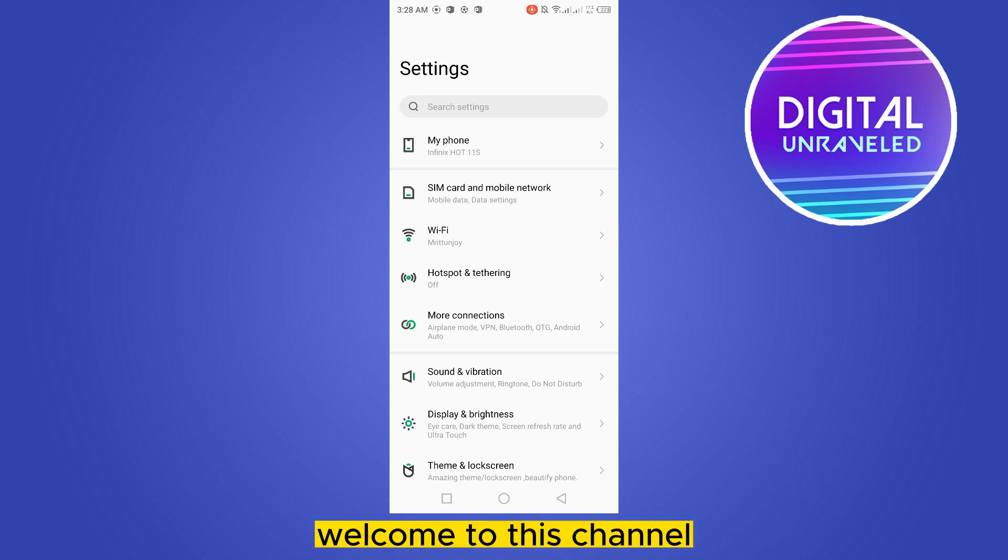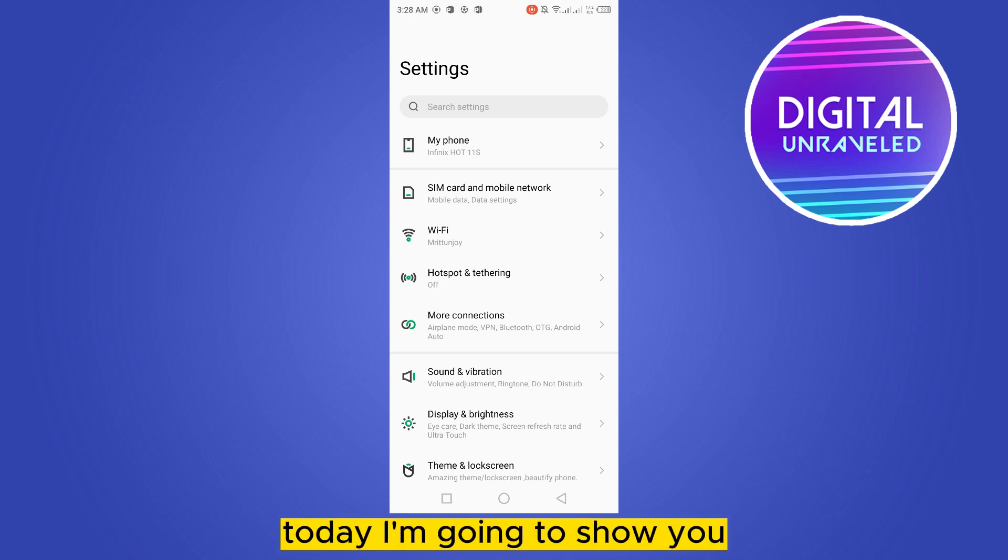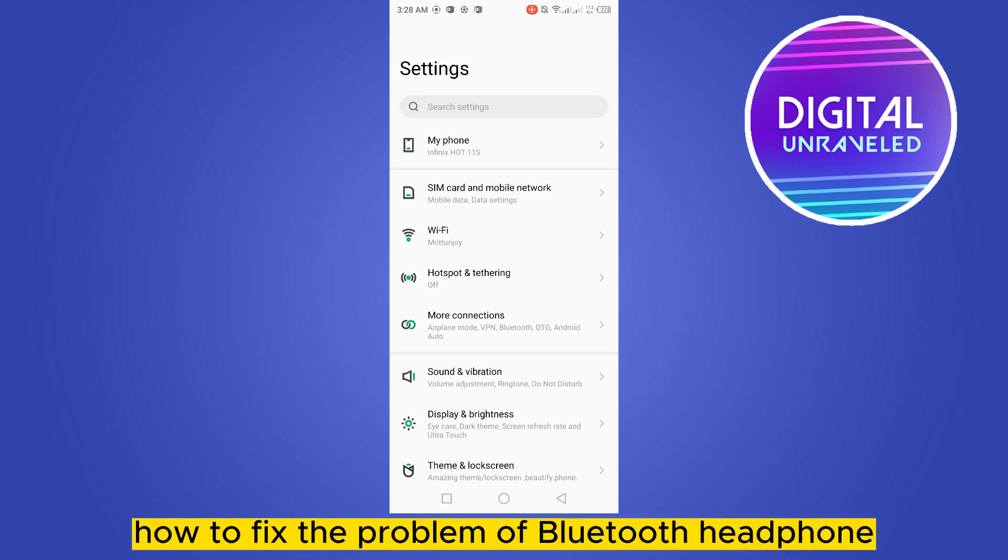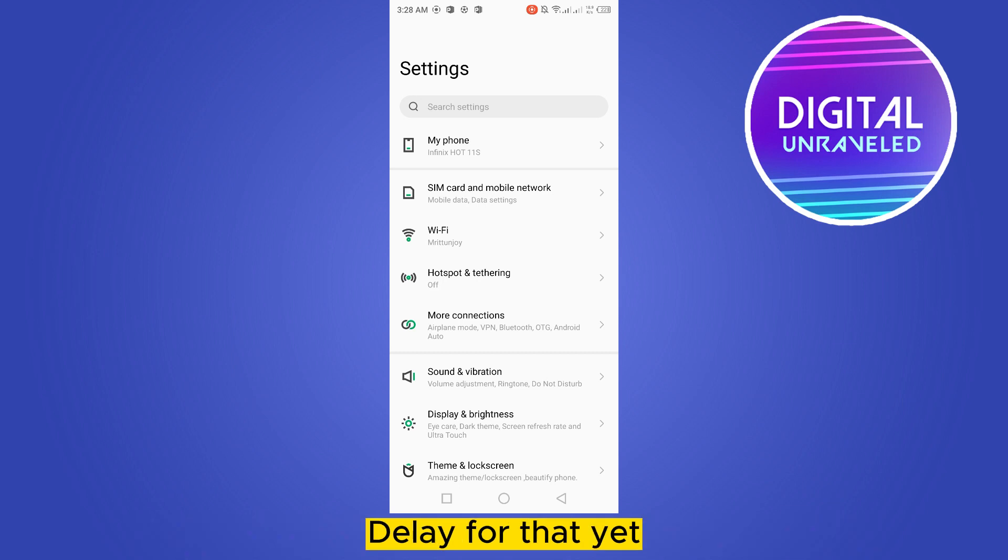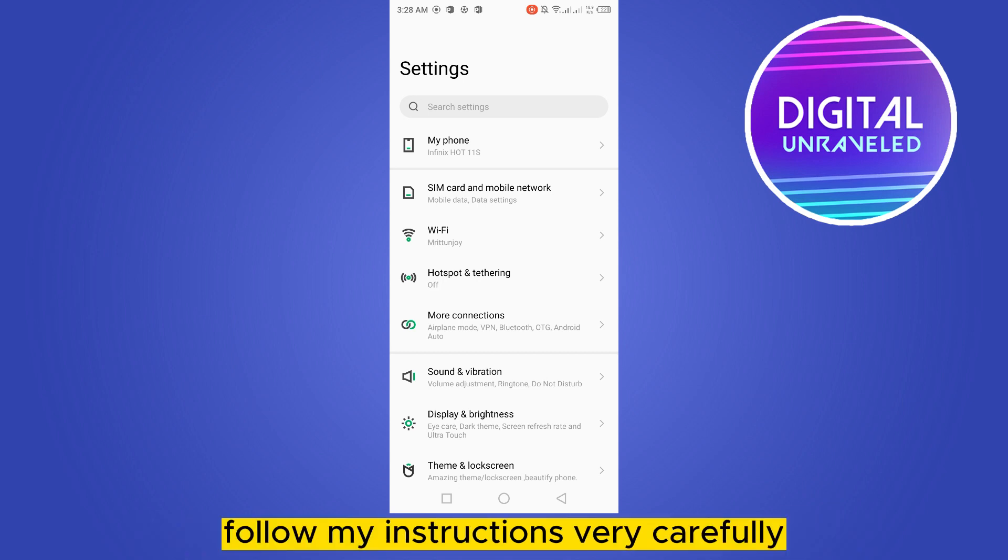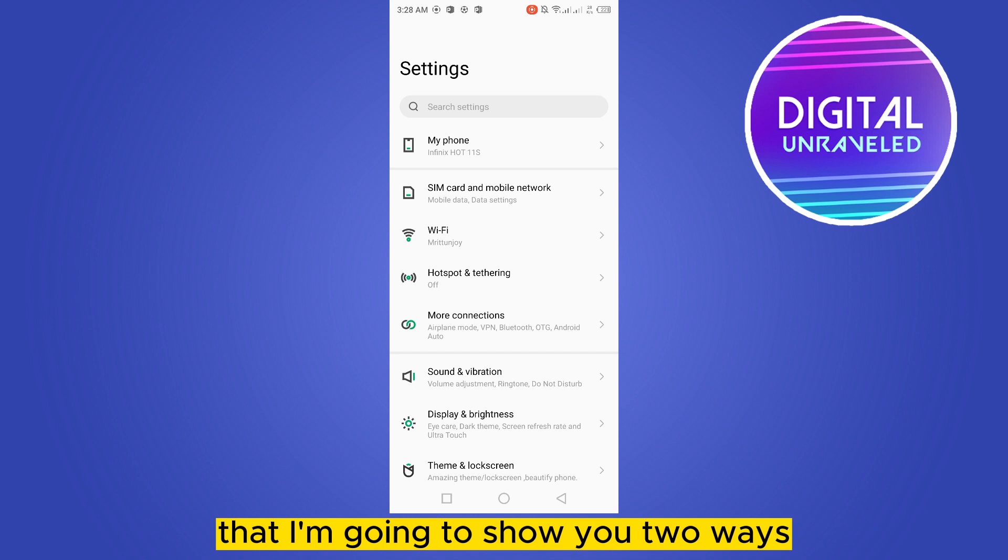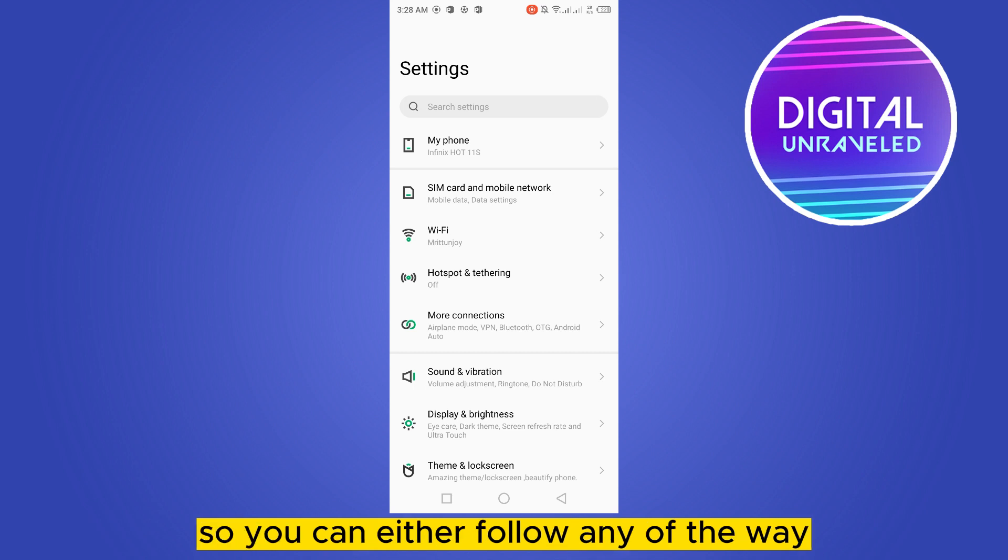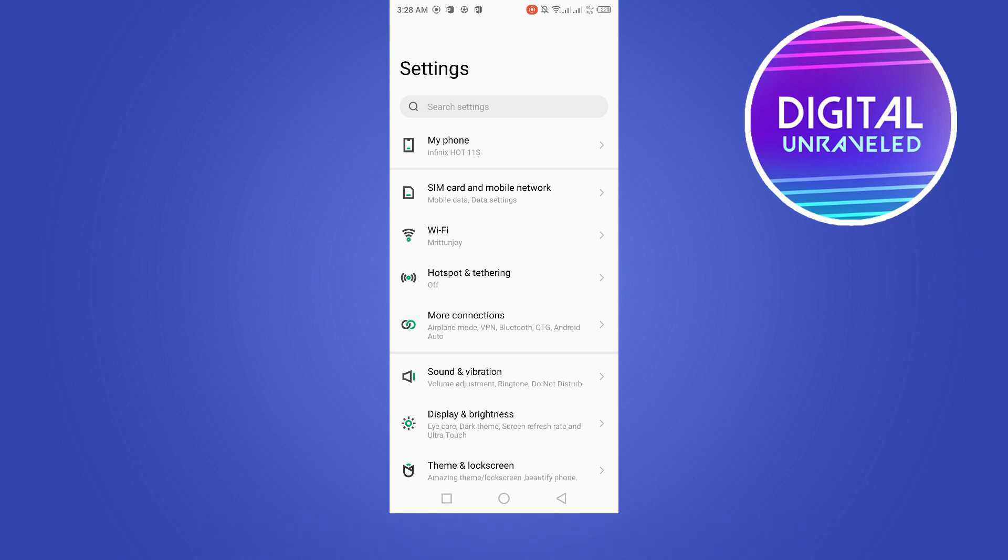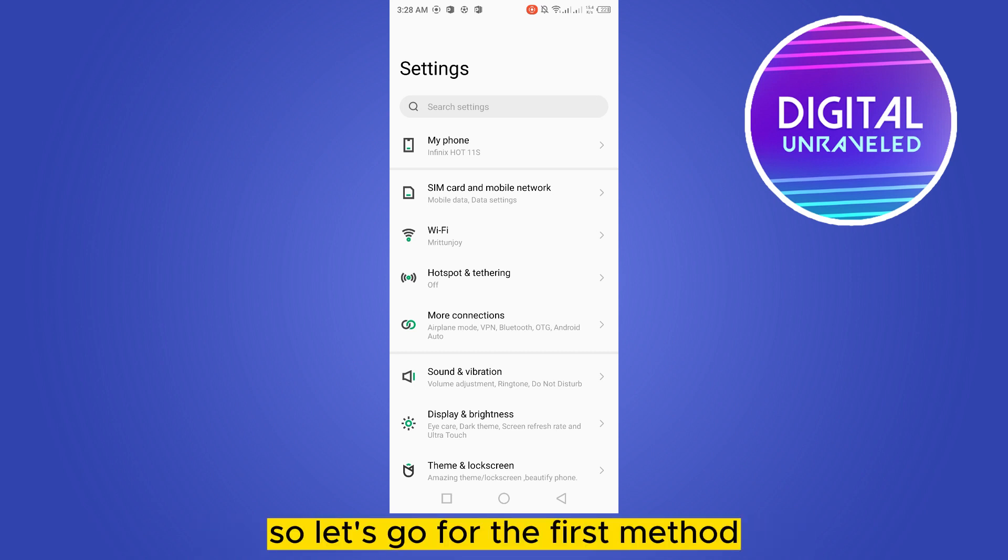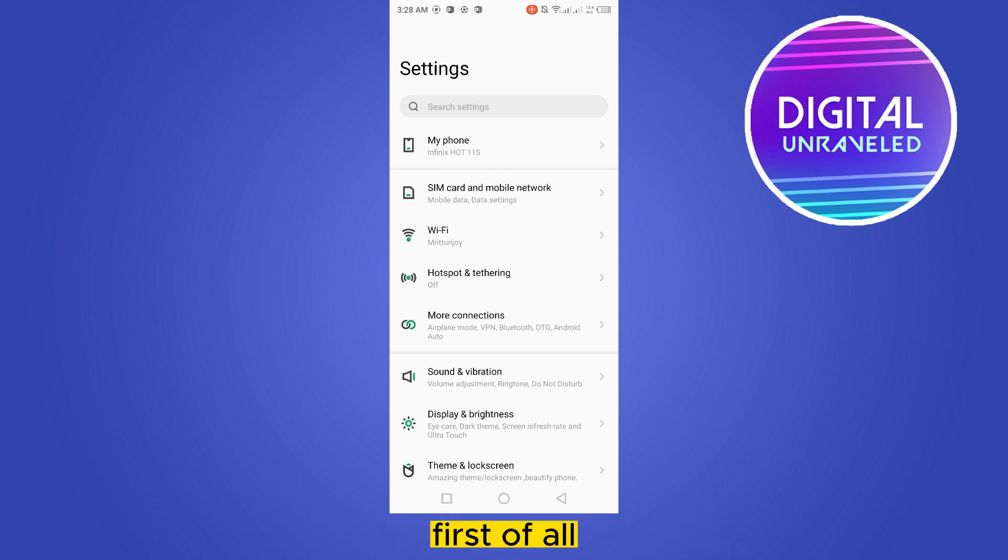Hello everybody, welcome to this channel. Today I'm going to show you how to fix the problem of Bluetooth headphone delay. Follow my instructions very carefully. I'm going to show you two ways, so you can follow either one. Let's go for the first method.